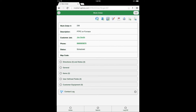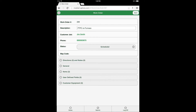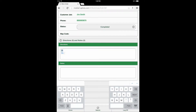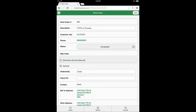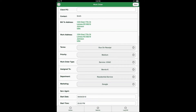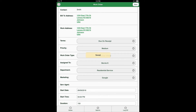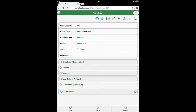First, select the edit button from the top right corner of the form page to begin editing the work order. Next, select the status field button to drop down a list of statuses and choose the option completed. After making the status change, select the directions and notes data view option to expand the data view and enter some generic notes. Once the directions and notes have been added, select the general data view option to expand it and add or edit any additional information into the fields provided. Upon completion of data entry, select the save button to save the information and lock the form from current editing.